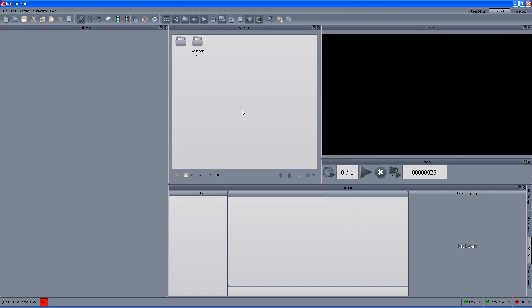After we define the preferences, the next thing to do is to activate the MOS. So just click the Start MOS button — it's green, meaning the MOS is active and we are ready to go. The next part would be to go to the iNews side and see the different options and how we actually create and build the rundown with all the graphic events.